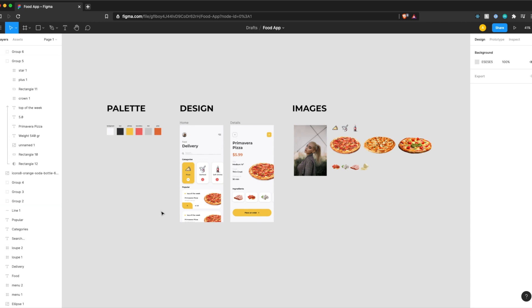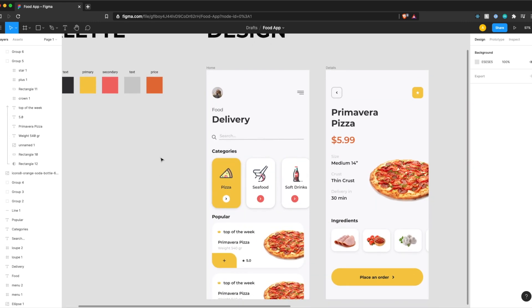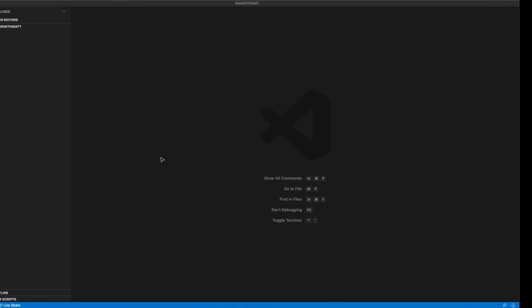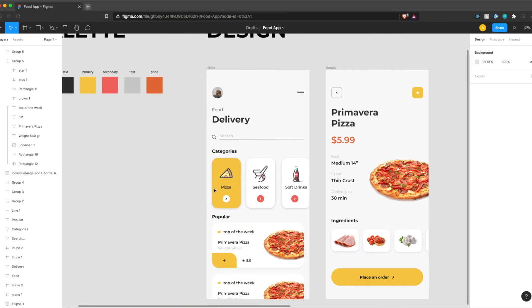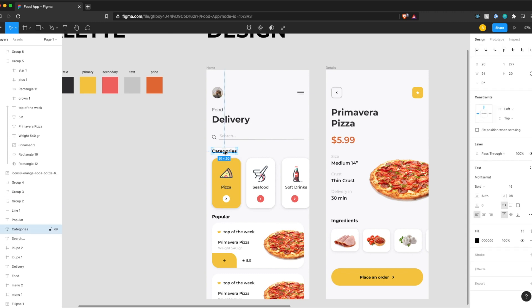So we made this with Figma and I'll link it down below, but basically what we're going to need to do is set up a new React Native project from scratch. We'll do it in VS Code. We need to get the fonts from our design into our code. So here we see that it's Montserrat.